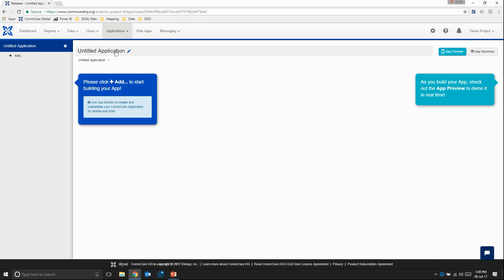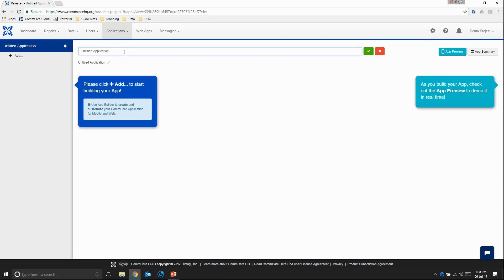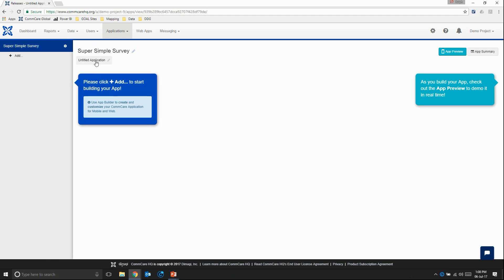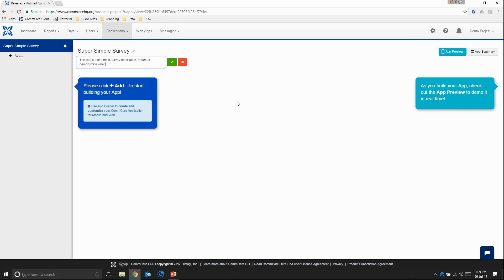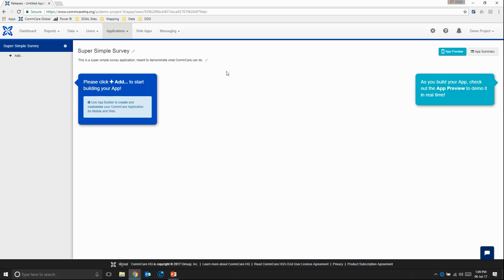And then first thing we need to do is rename our untitled application. So we will call this super simple survey. Remember to always save it. And then here in the description we will say this is a super simple survey application meant to demonstrate what ComCare can do. Something like that. Don't worry too much about it. Again let's save and let's add our first form.